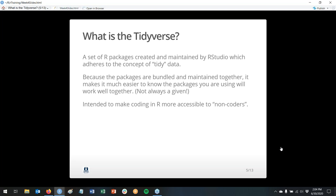So what is the Tidyverse? The Tidyverse is a set of R packages that are created and maintained by RStudio, the company, which adheres to the concept of tidy data. One of the things that is really cool about the Tidyverse is it's kind of like a package of packages. These packages each do different things, but they're bundled together because they're maintained together and meant to work well together — which you can't say about any random two packages.